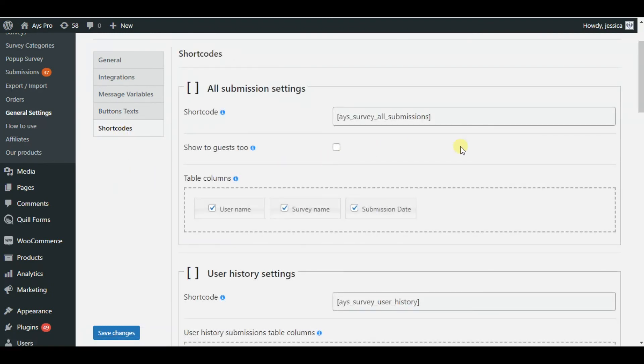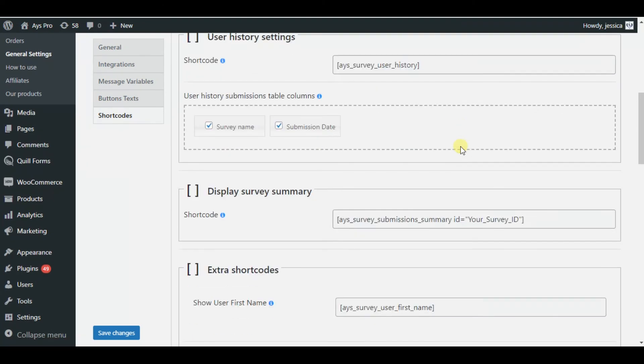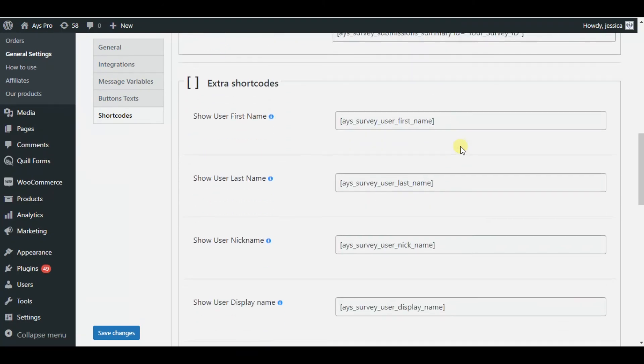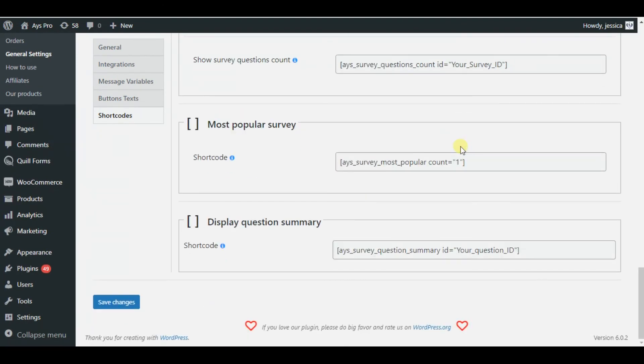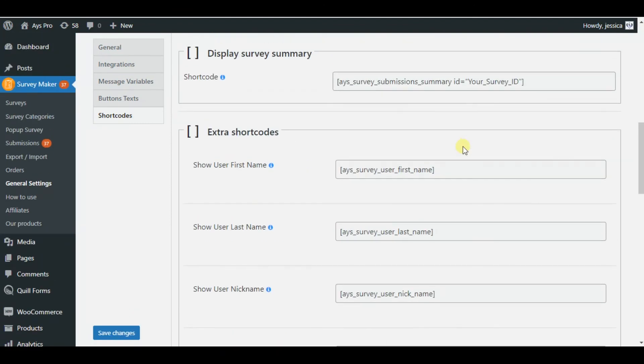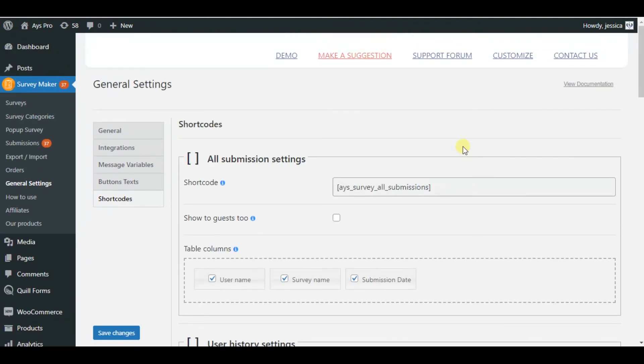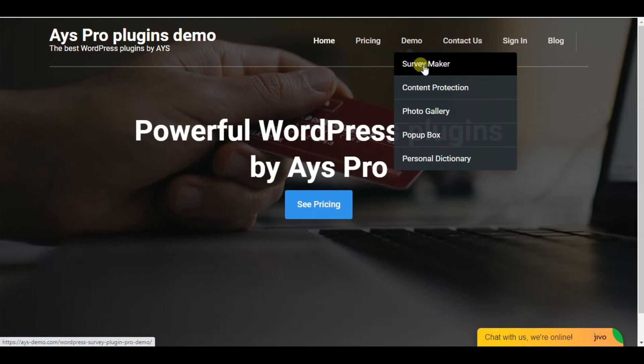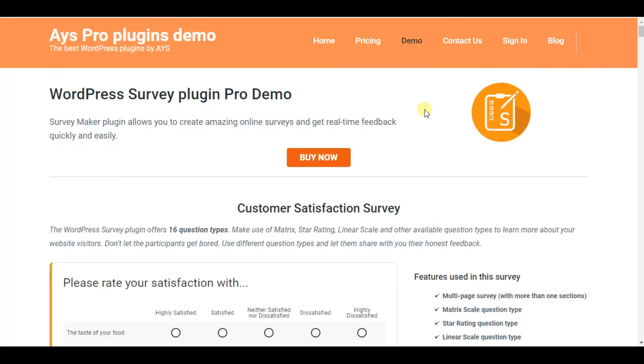Here are several shortcodes that will help us to add additional settings to our service, see our survey takers submissions, user history settings, etc. So for more advanced settings do not forget to visit the general settings tab.